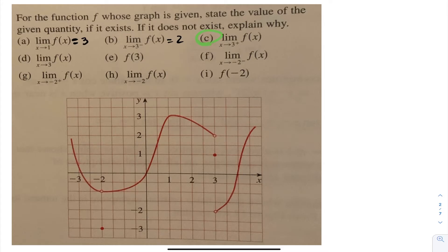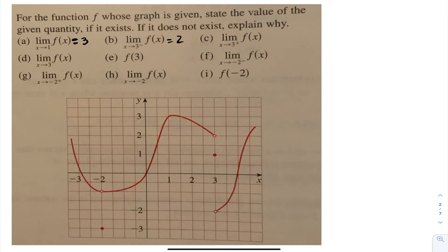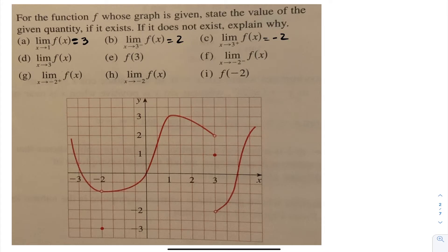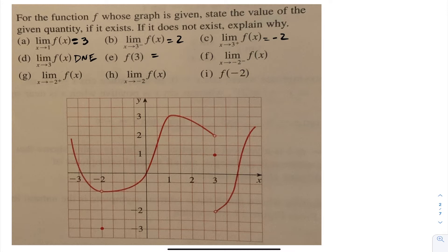Now what's the limit as I approach 3 from the right? As I approach 3 from the right-hand side, I can see that my function is approaching negative 2. Moving on to part d, if they want me to find the limit as x approaches 3, as I approach it from the left and right, we're getting two different values. So this limit does not exist. For part e, they want me to evaluate the function at 3. Well, f(3) is going to be equal to 1.